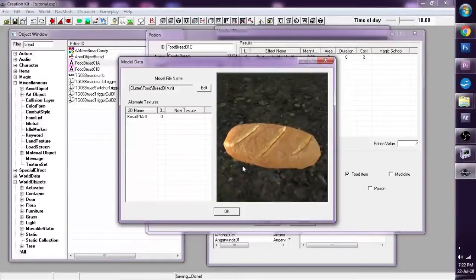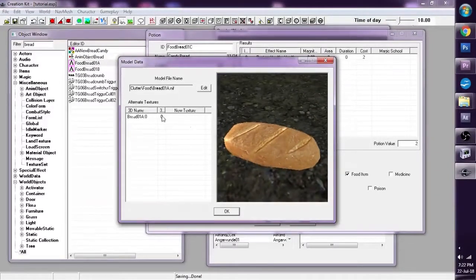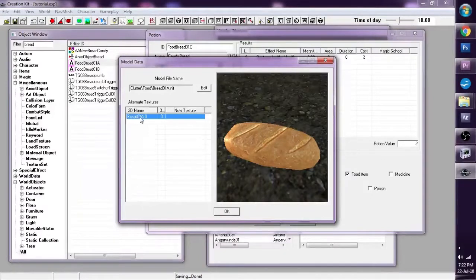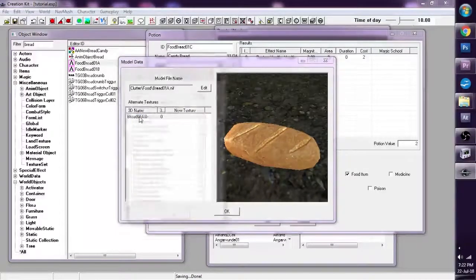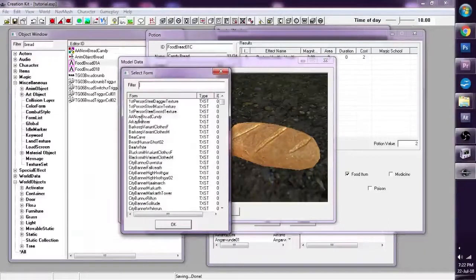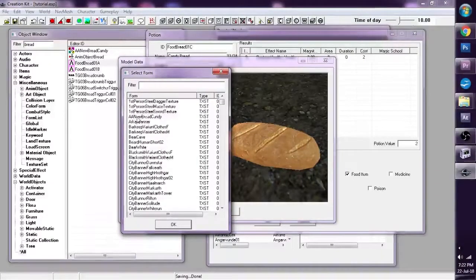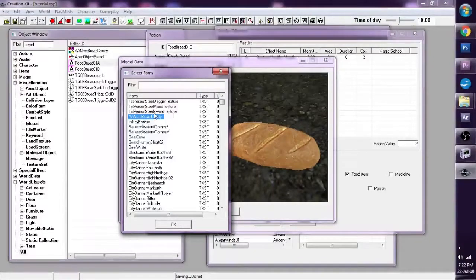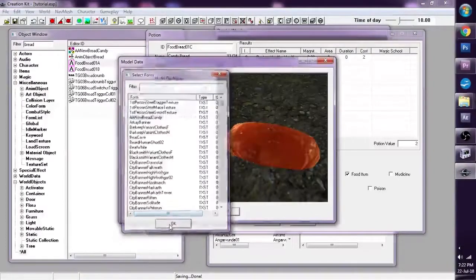This brings up a 3D model. And we're going to go to Alternative Textures. Click on, with the 3D name here, double click. And now, we can scroll down to AA New Bread Candy, what we created. Once again, since we called it AA, it's easier to find. Press OK.